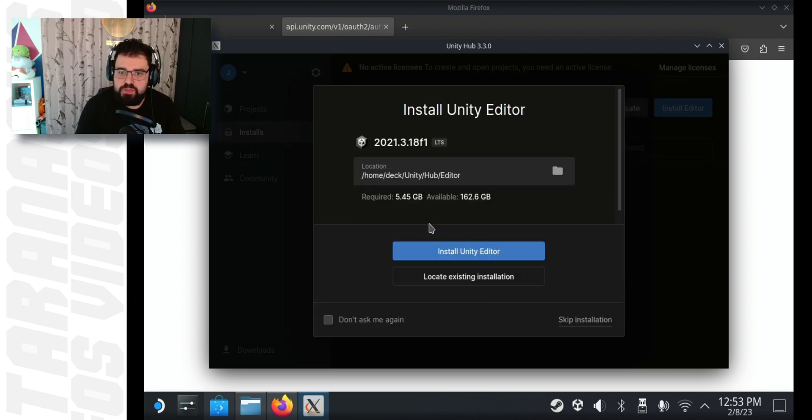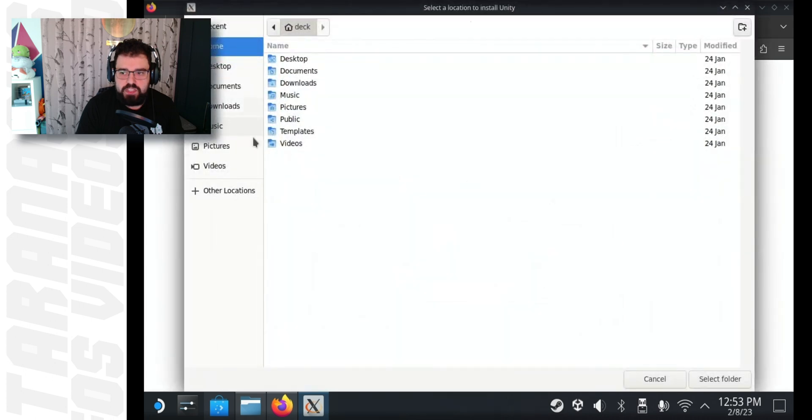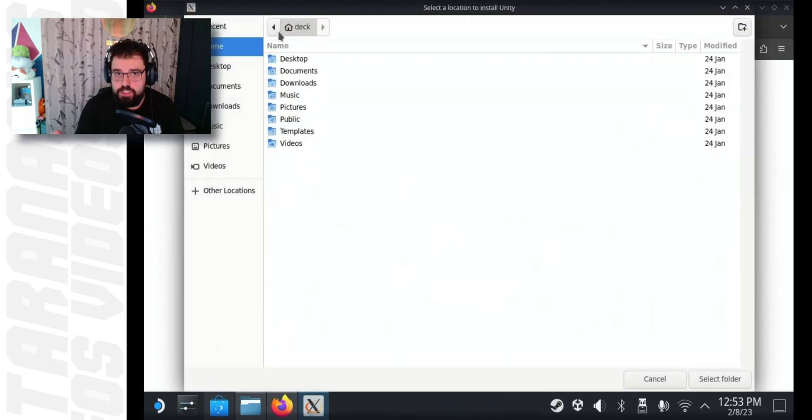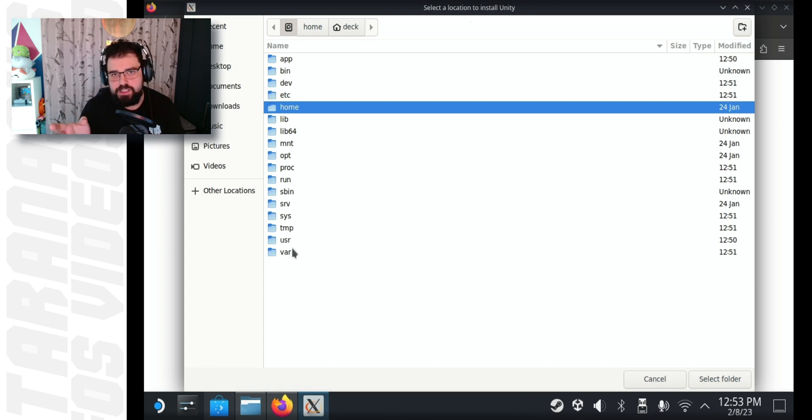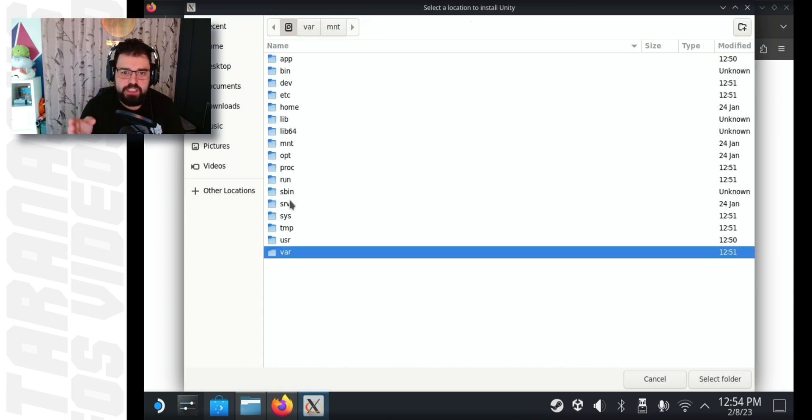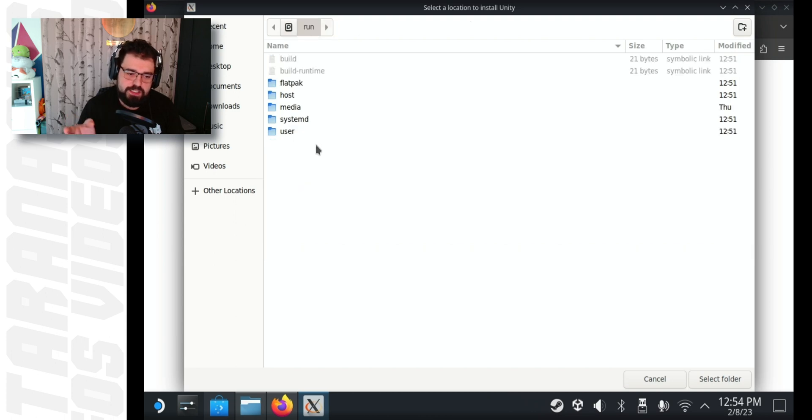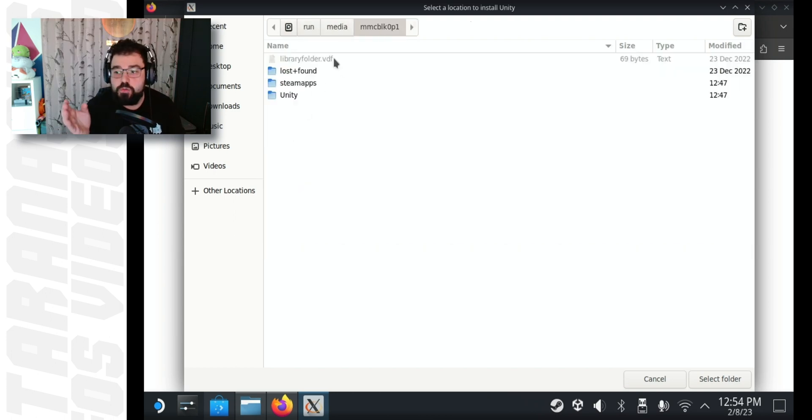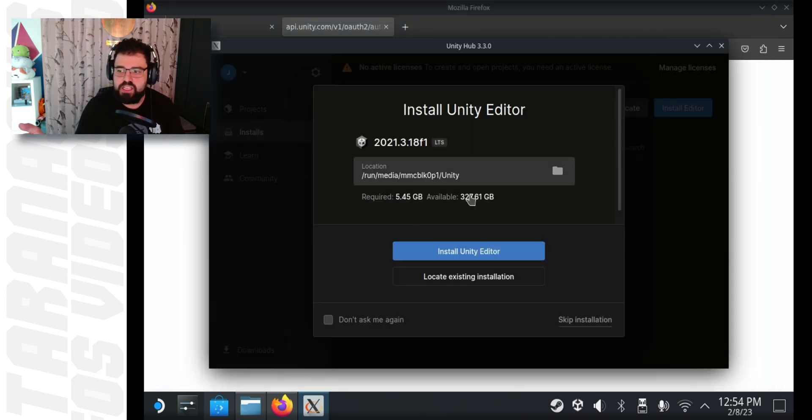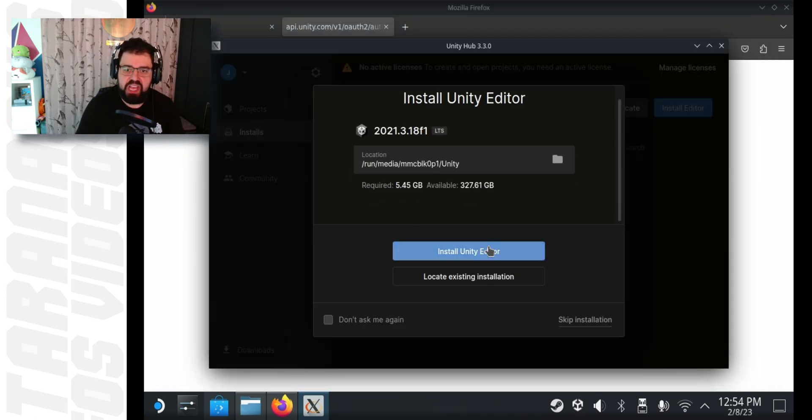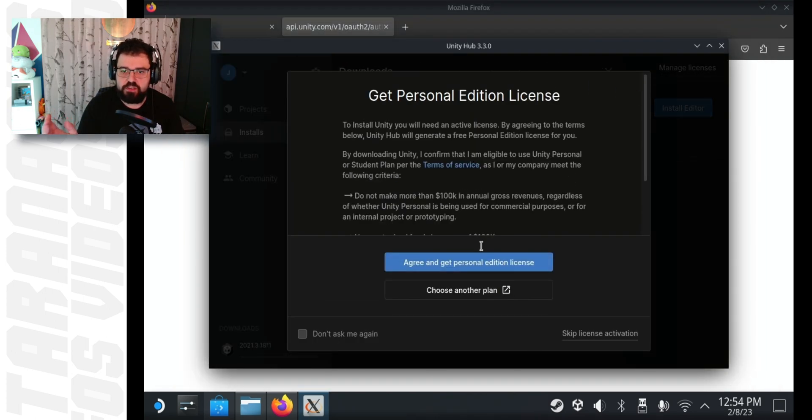Then, just follow the steps on screen to install the Unity game engine. As I said earlier, I choose to do it on the SD card, but sometimes I forget what the path to it is. So, for everybody that's confused, as I usually am, it's in run slash media slash the weird folder starting with an M, and then slash Unity. Hit select folder and just hit install Unity editor.